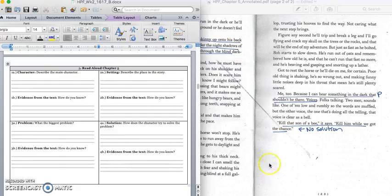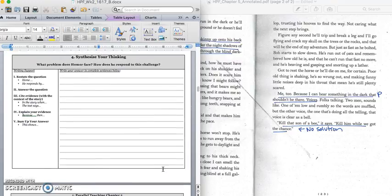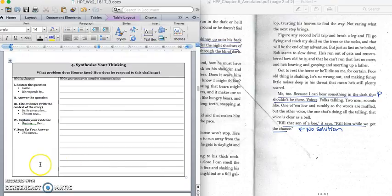And for 4B, we will write down this last sentence that lets us know that there is not a solution. Kill that son of a bee. It says, kill him while we got the chance. Press pause to write down your answer and play when you're ready for the paragraph. It says, what problem does Homer face? How does he respond to this challenge?